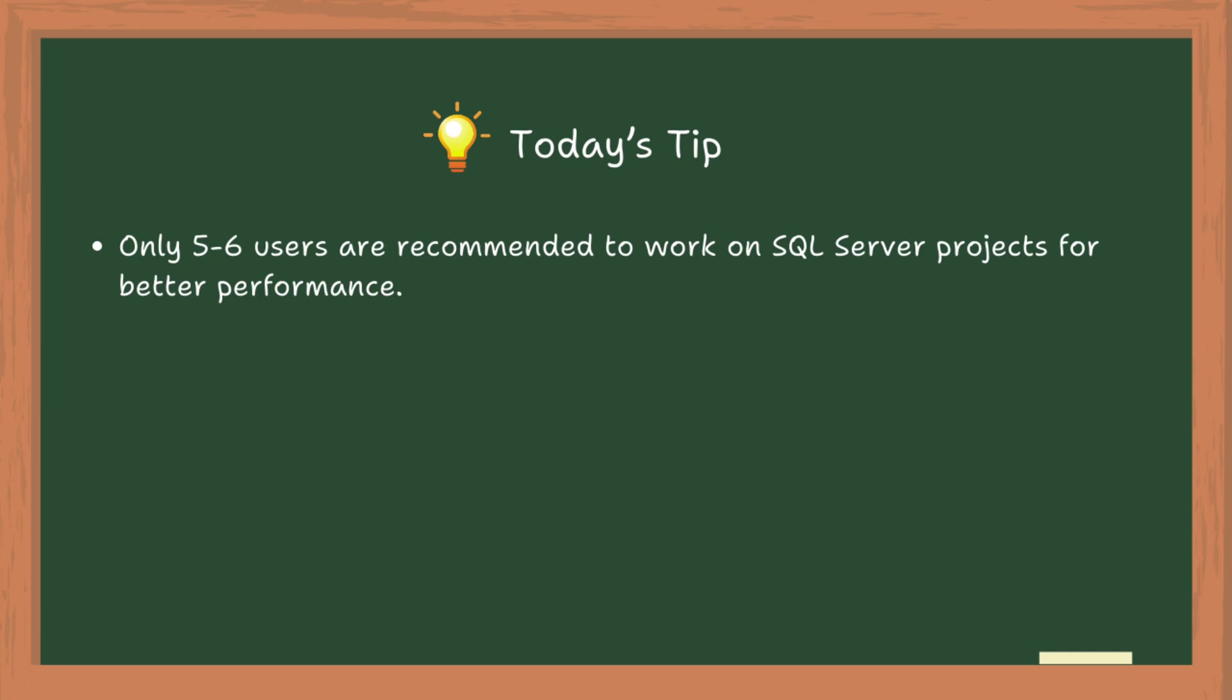Today's tip: Only 5 to 6 users are recommended to work on SQL Server projects for better performance.